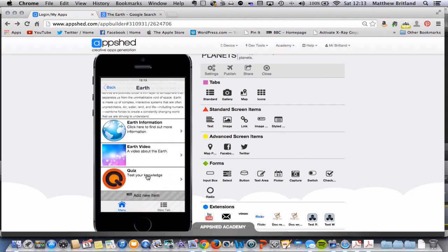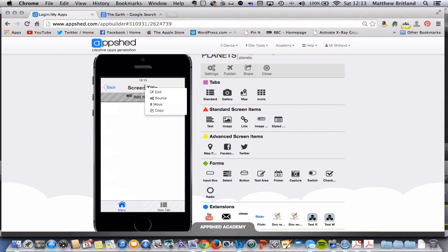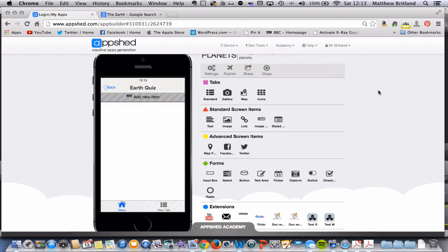So let's double click on the quiz and we've got a blank page here. Now I'm going to give this screen a name and click edit and just call it earth quiz. Click save and it appears at the top of the page.